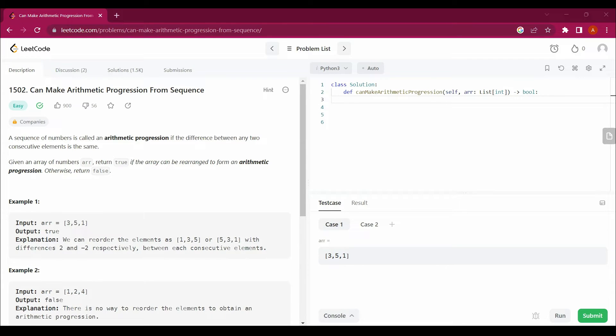Before starting to solve this question, subscribe to the channel, hit the like button, press the bell icon, and bookmark the playlist so you can get updates from the channel.